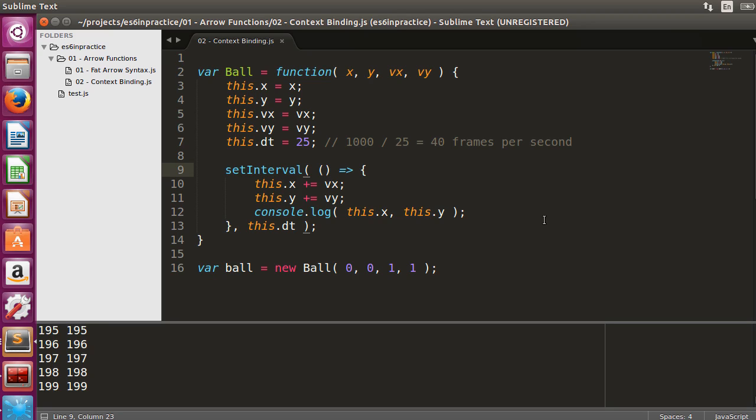Whenever you want to use the lexical value of this, coming from outside the scope of the function, use arrow functions.